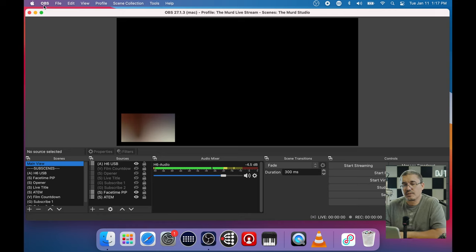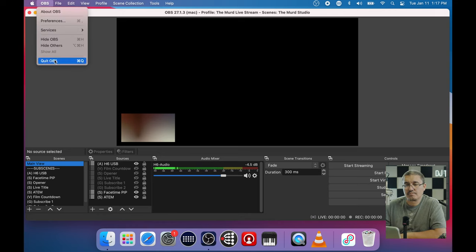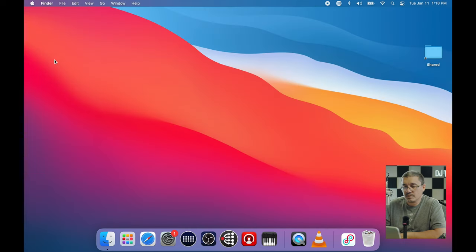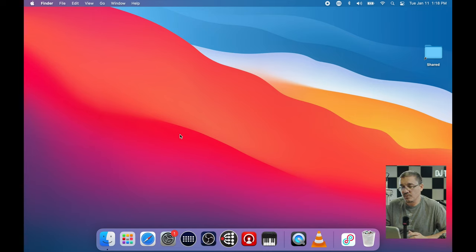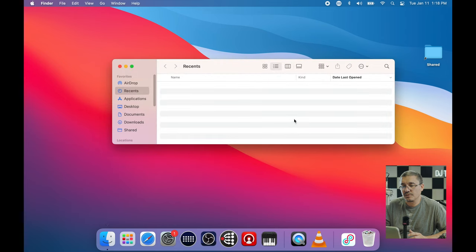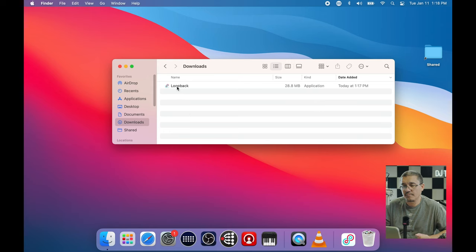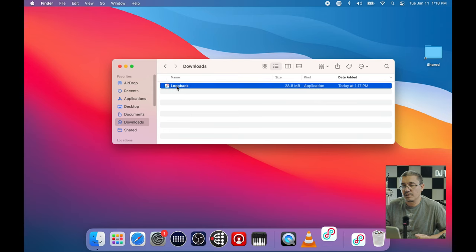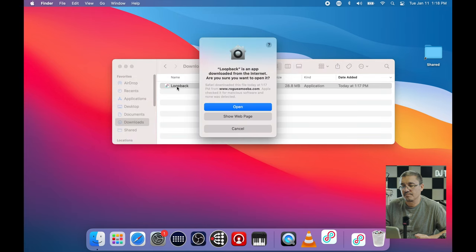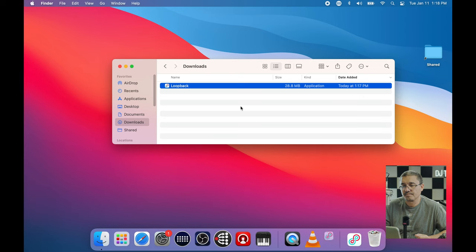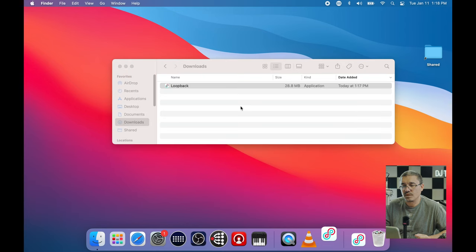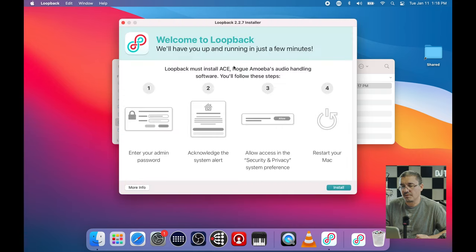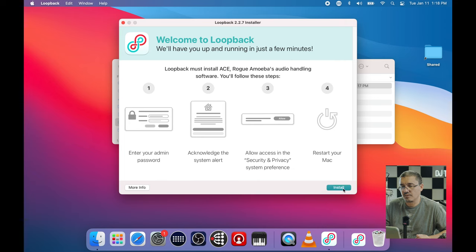Okay, let's go ahead and close OBS for now because it is really straining my laptop along with the screen recording that's going on. If we go into Finder then go into the Downloads folder, there we see Loopback. Let's go ahead and get that running. I'm not sure if there's an install or if it just runs right from the download file - okay, we're going to install.